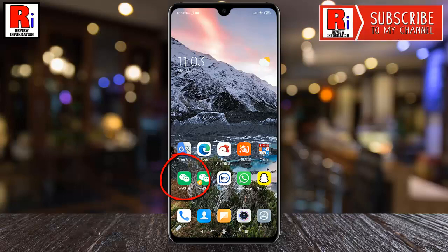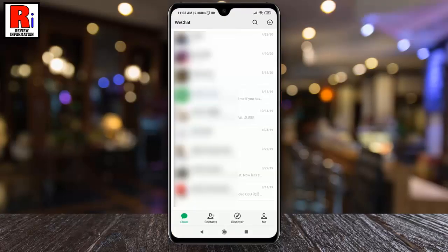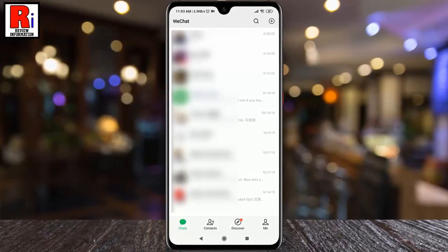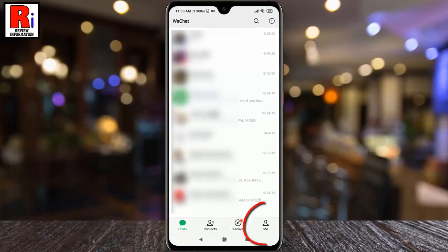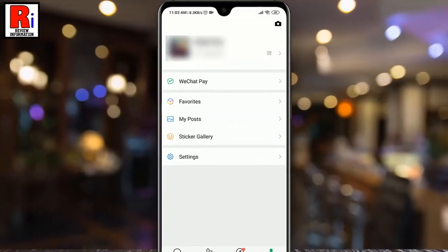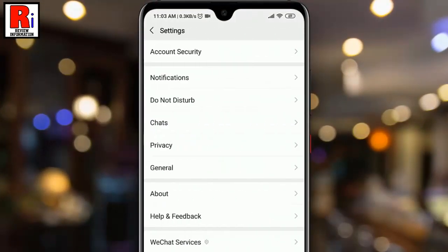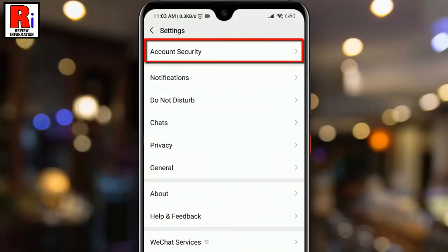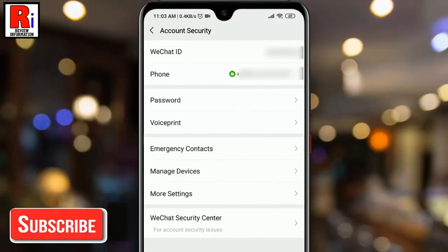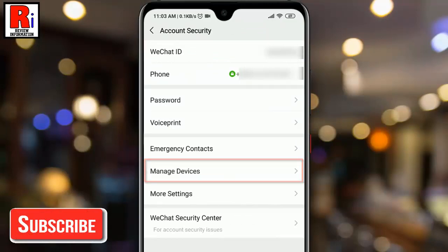Go to your profile by tapping on 'Me' from the bottom right corner. From your profile, go to Settings. From Settings, tap on 'Account Security'. Now find the option 'Manage Devices' and tap on it.